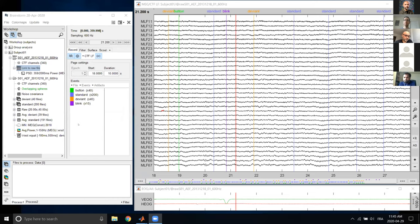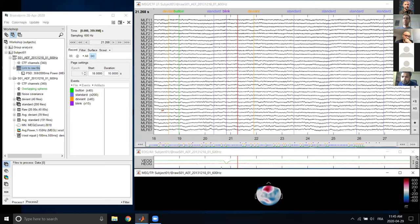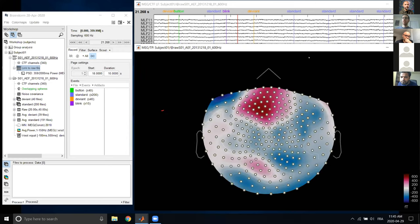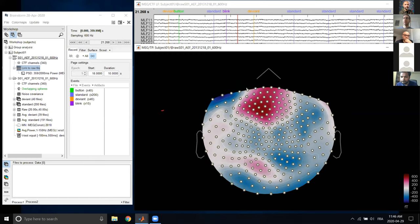Question: what do you do if you don't have EOG channels and want to detect eye blinks? A common approach is to select one of the electrodes closest to the eye and treat it as a surrogate eye tracker. Taking the highest contribution of that electrode close to the eye during blinks, you can then consider it as an active blink marker and use it for SSP or ICA artifact correction.